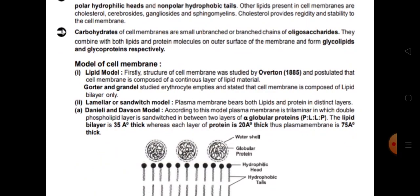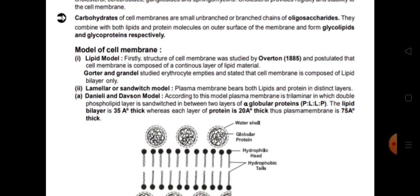Now we discuss models of cell membrane. The first is the lipid model. Overton postulated that the cell membrane is composed of a continuous layer of lipid material only — hence the lipid model. Gorter and Grendel studied erythrocyte (RBC) membranes and stated that the cell membrane is composed of a lipid bilayer only.